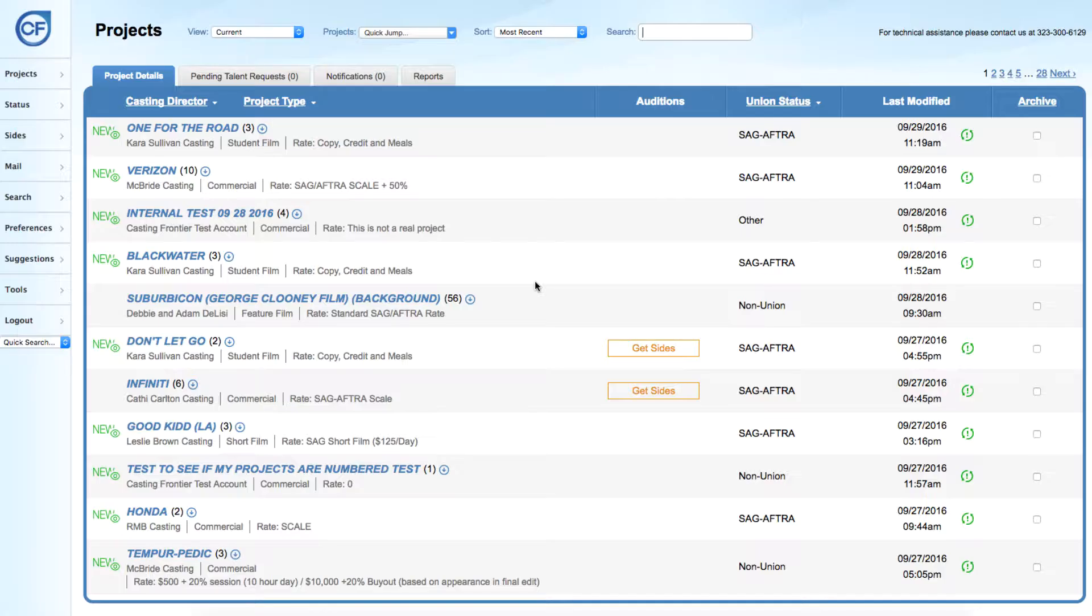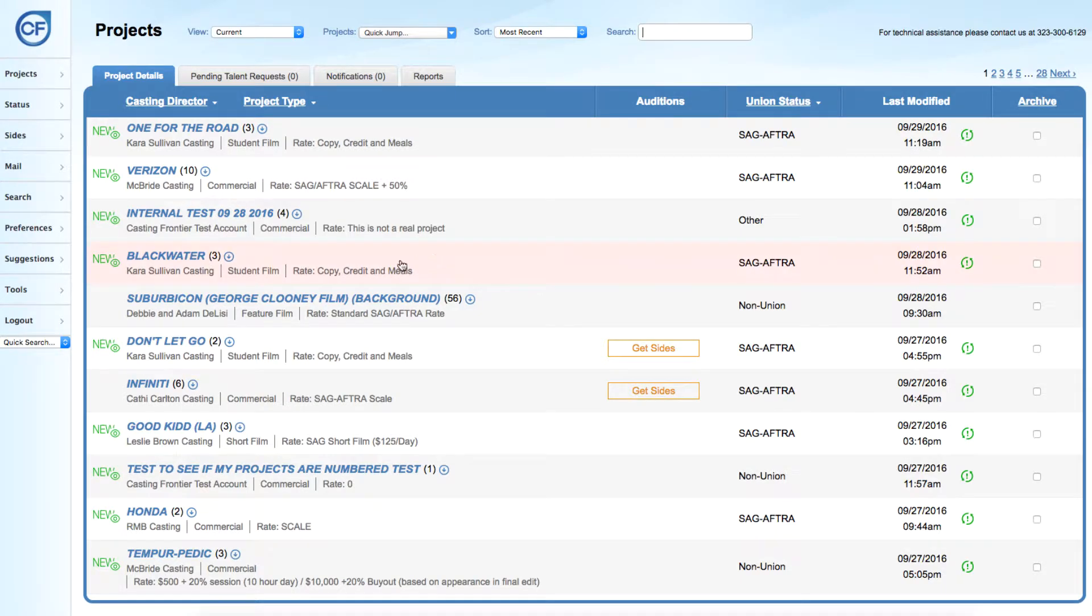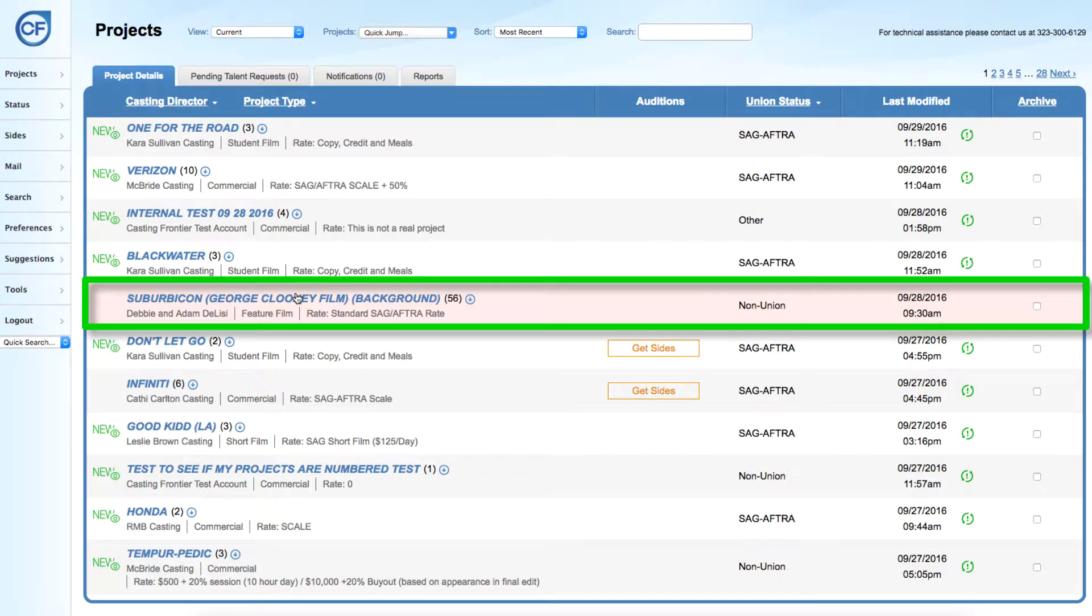In order to view or print breakdowns and amendments for a specific project, log into your Casting Frontier account, locate the project in question, and click on it to open it.